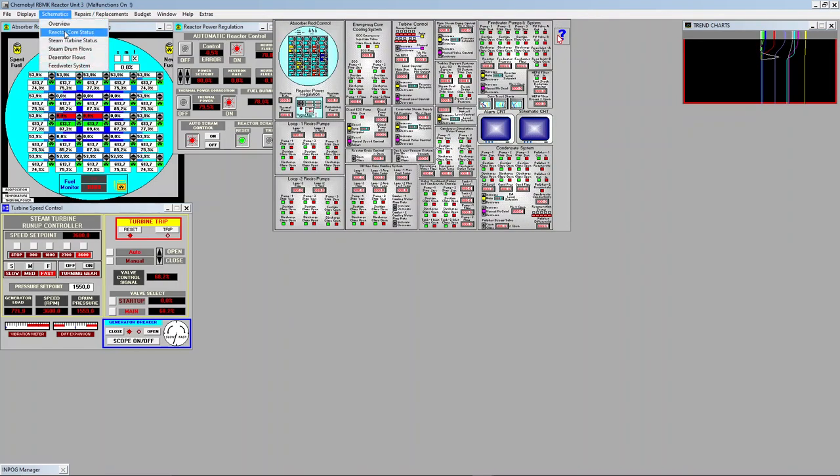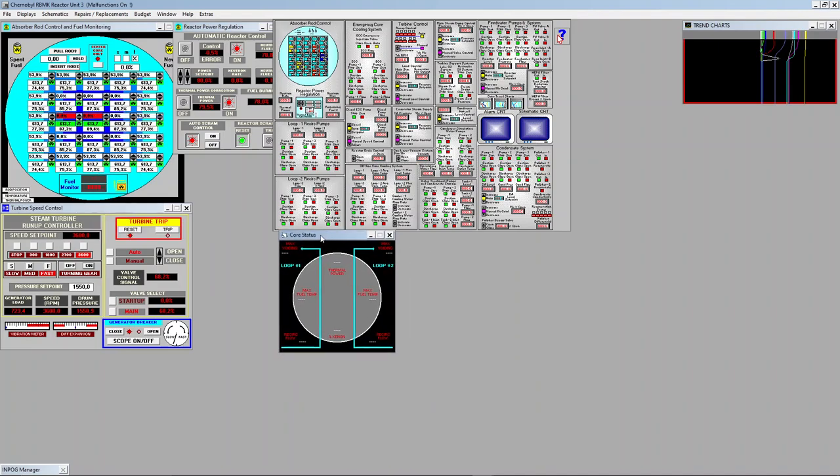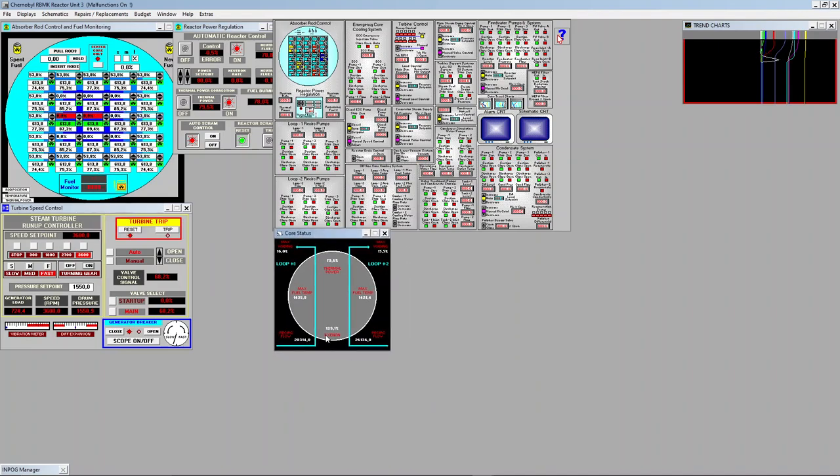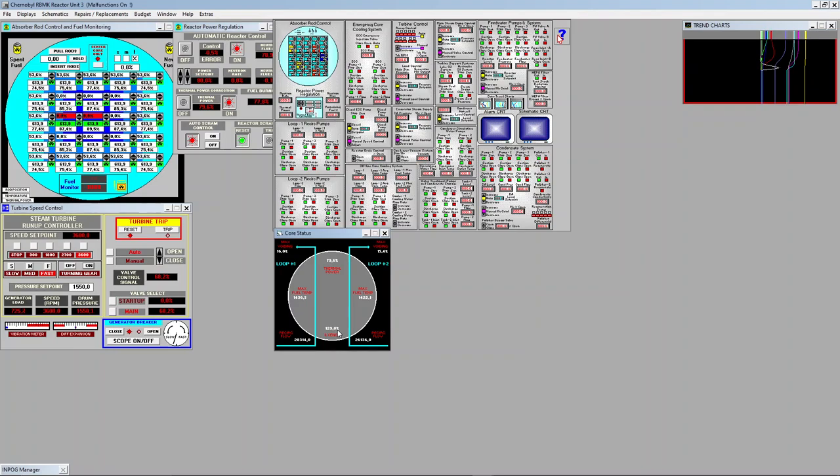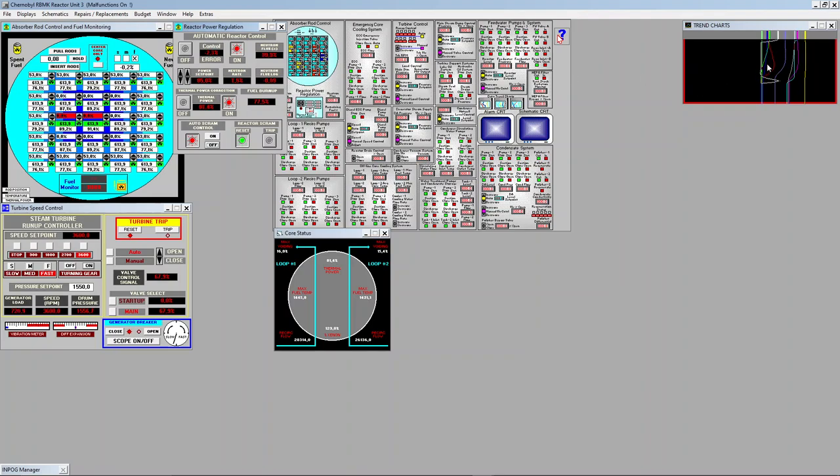Let's look at the reactor core status. Xenon is at 129.1. If the values are the same magnitude as in the demo version, that should be really far from poisoning. It's not surprising because a power of 80% is quite high actually. I will keep increasing power in the reactor to 85%. Trends look stable.